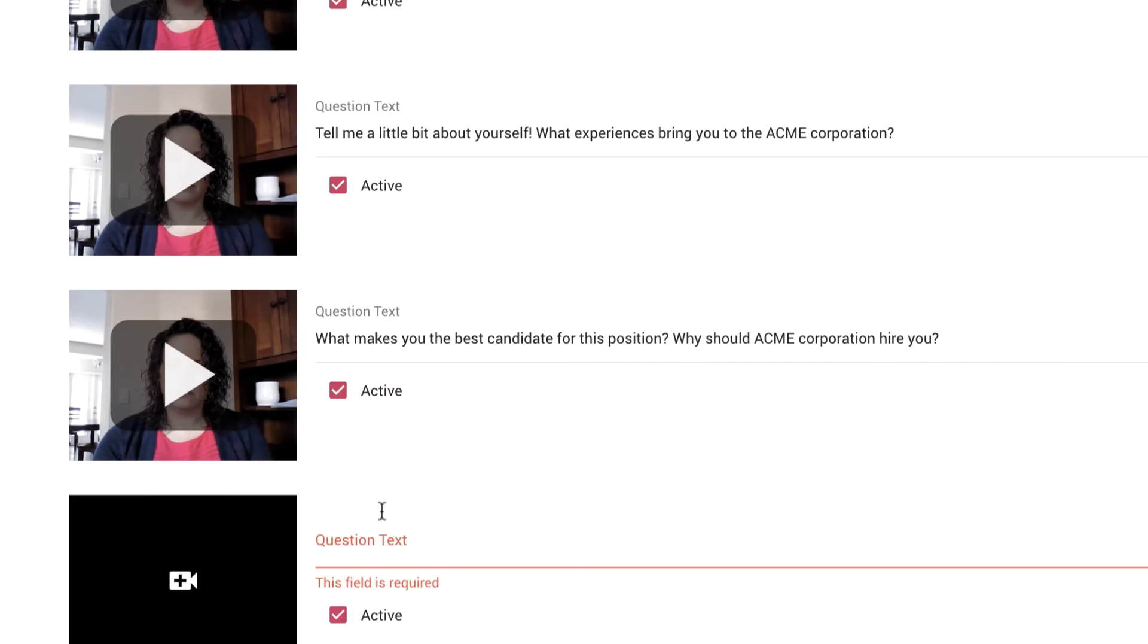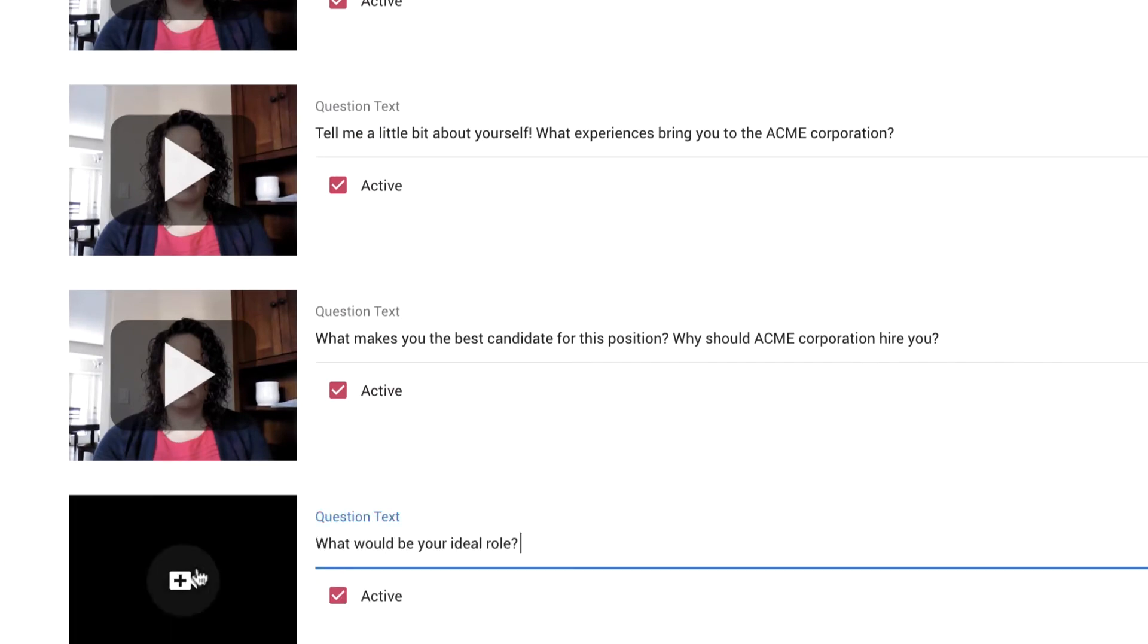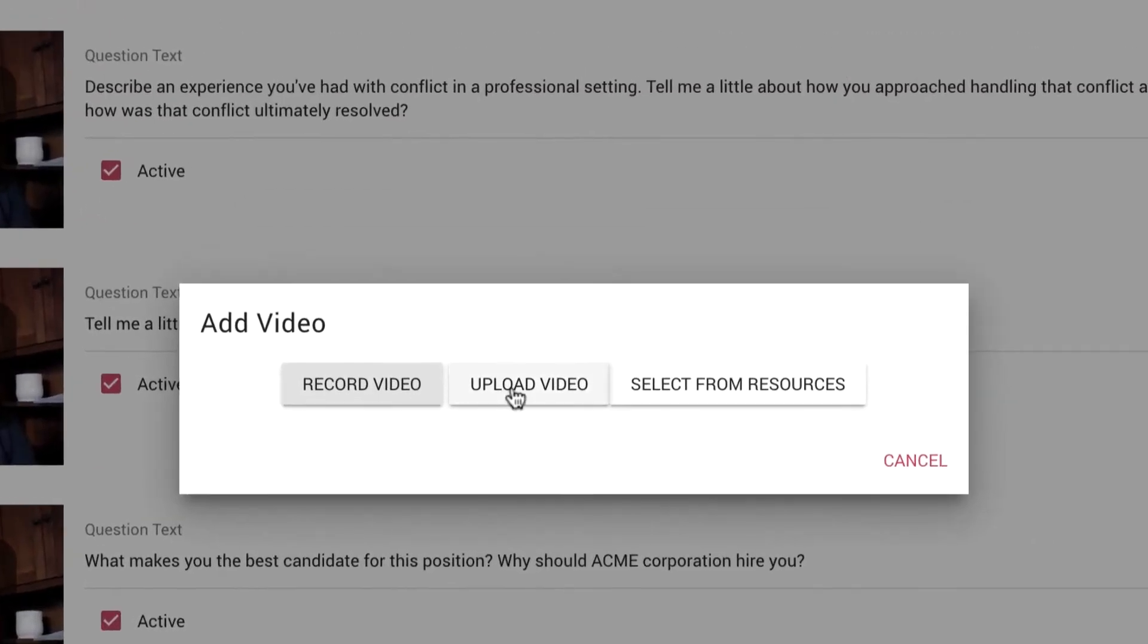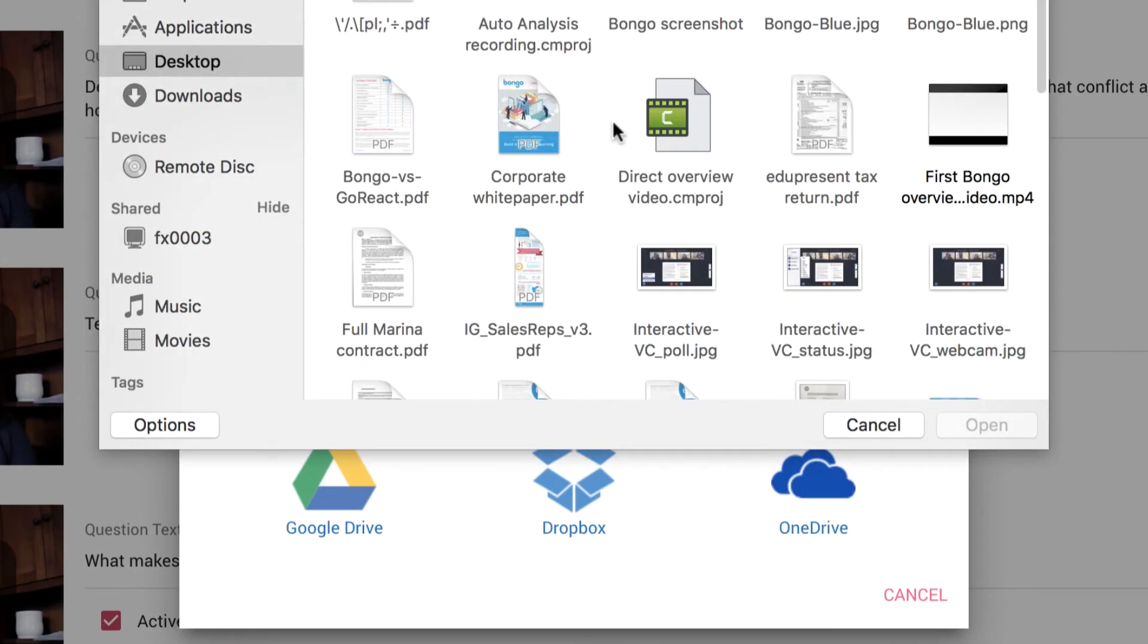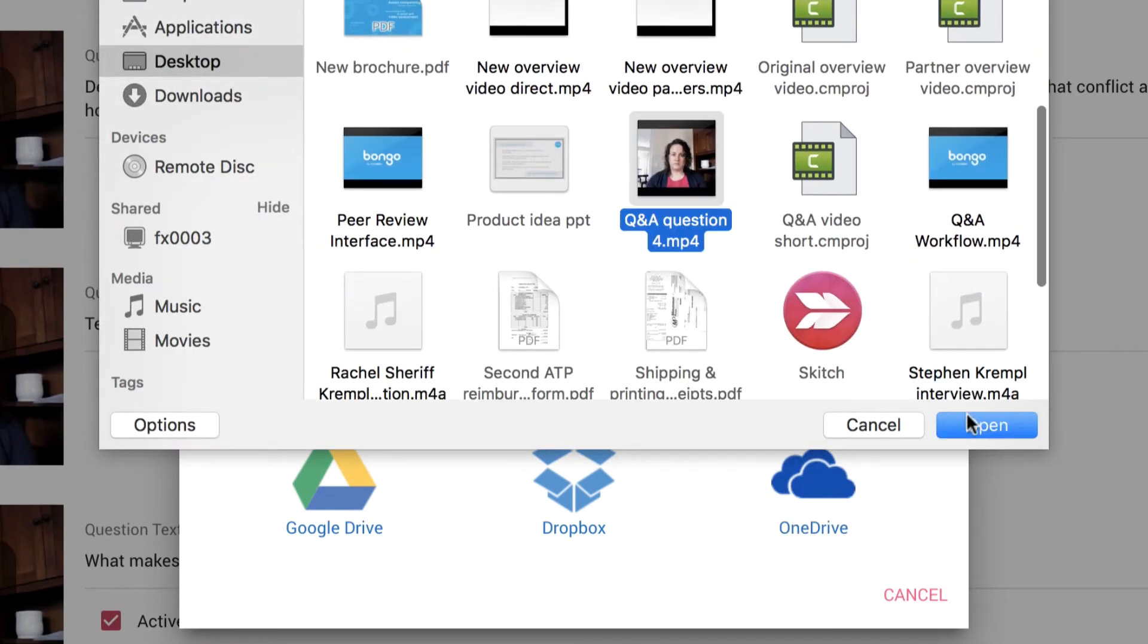Evaluators can create up to 20 prompts per question and answer assignment. These prompts can be reordered, randomized, or hidden depending on the nature of the exercise.